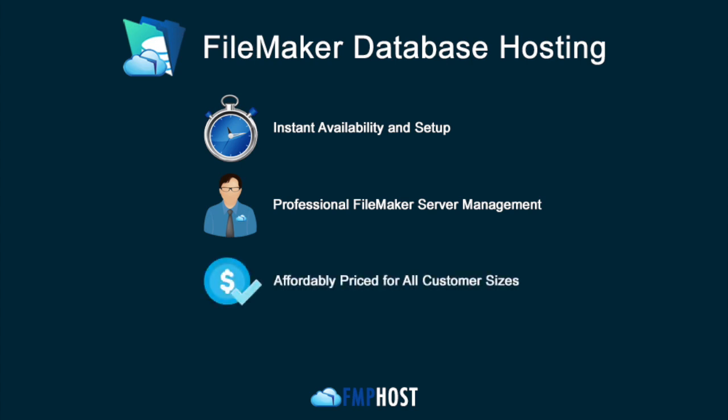After the 15-day free trial, the cost is affordable for all customer sizes. Plus, FMP Host offers FileMaker server licensing with a monthly payment plan instead of the annual ones by FileMaker to preserve your cash flow.